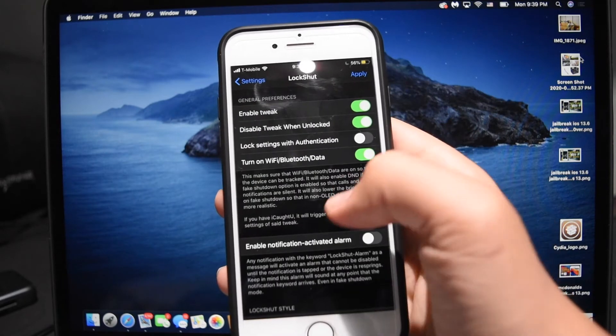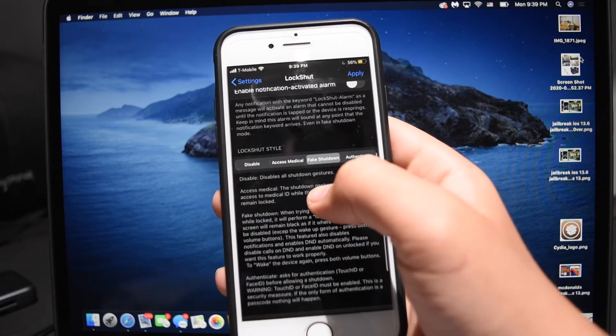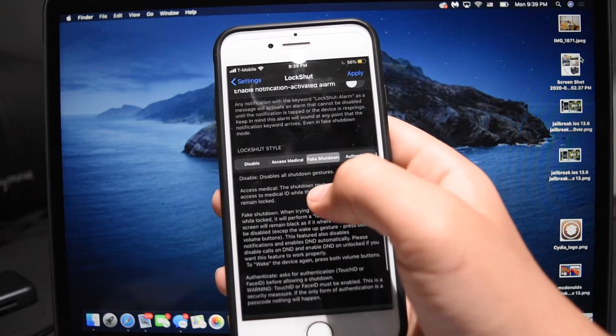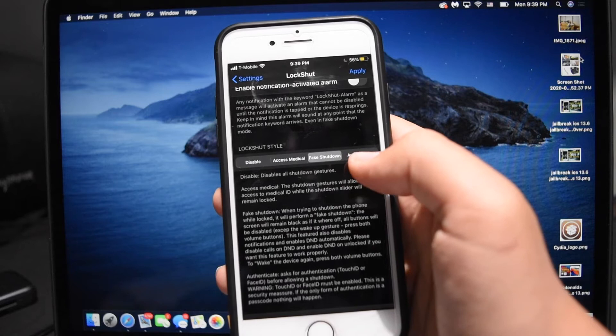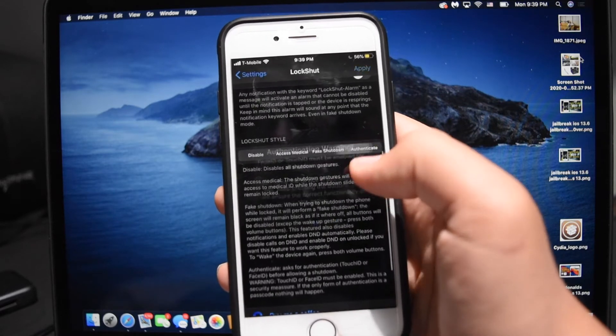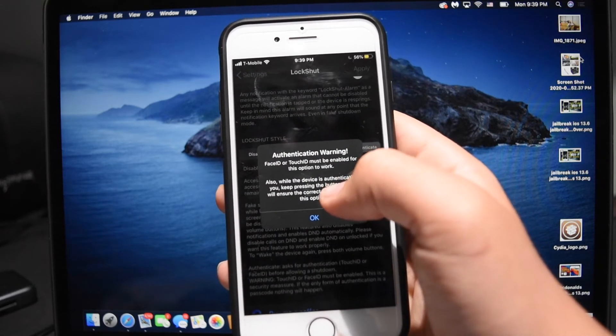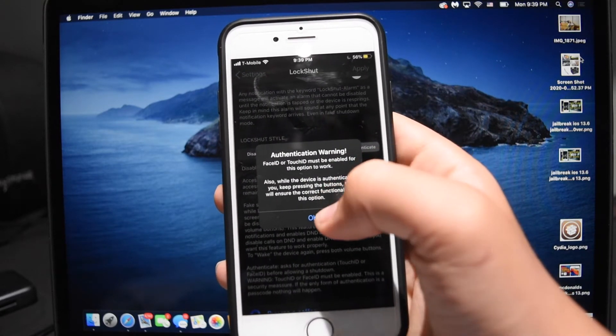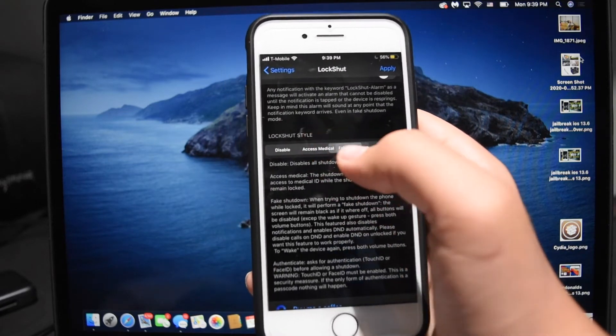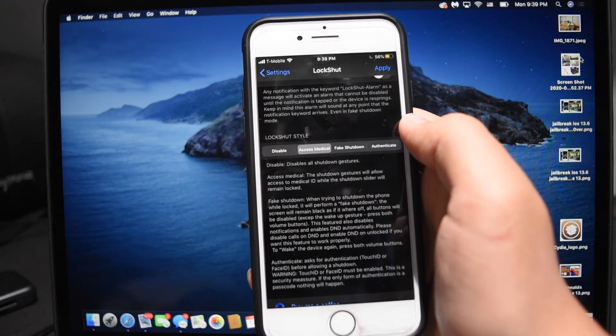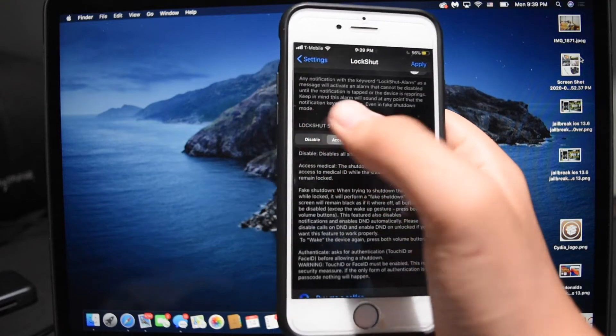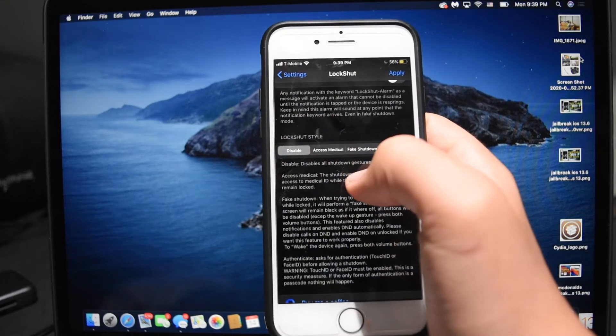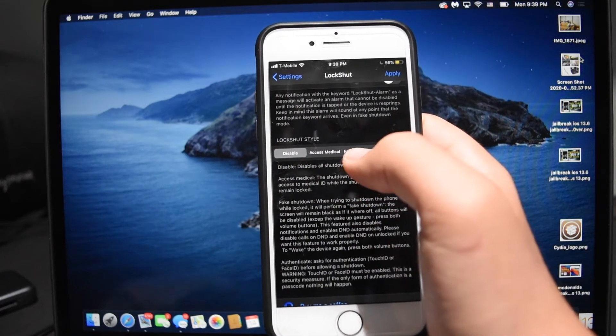In the tweak settings you have a lot of options for how you want to shut down your device. So you can make it so that it will fake your shutdown, it will request you to authenticate you shutting down your device, it will disable everything except accessing your medical ID, and it will just disable all shutdown gestures.